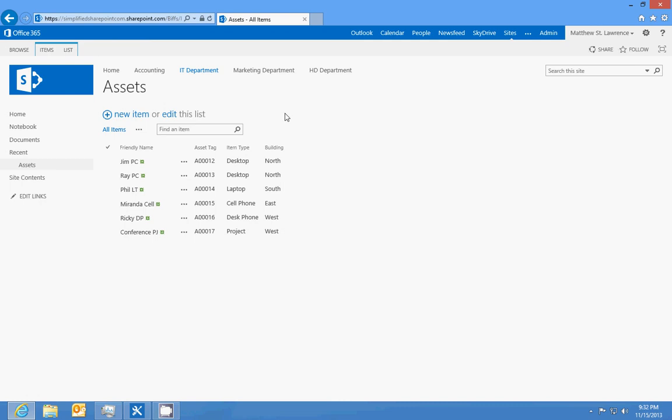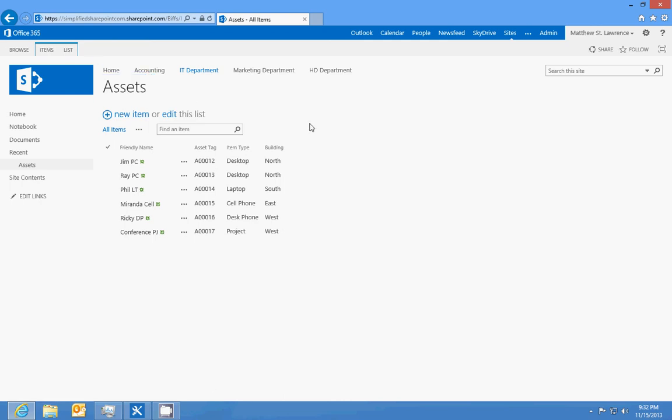Now the next thing we want to do is create a help desk ticket system that will utilize this asset list. So check out the next video and I'll put the link on the YouTube video.